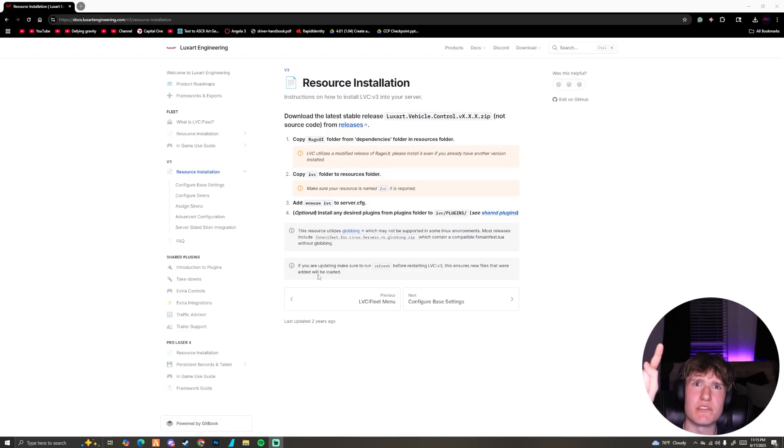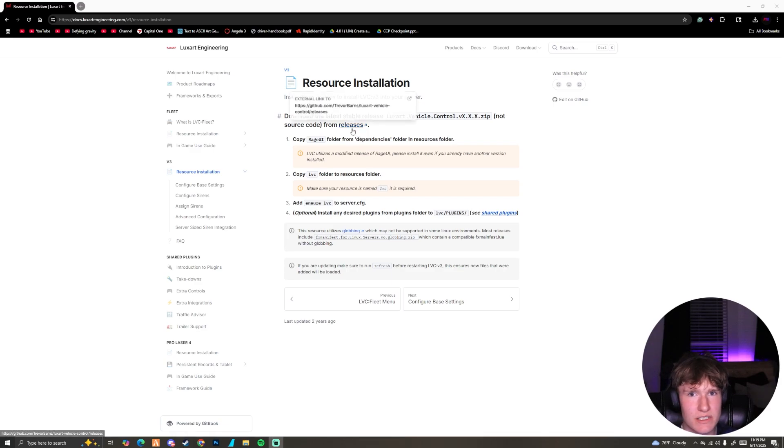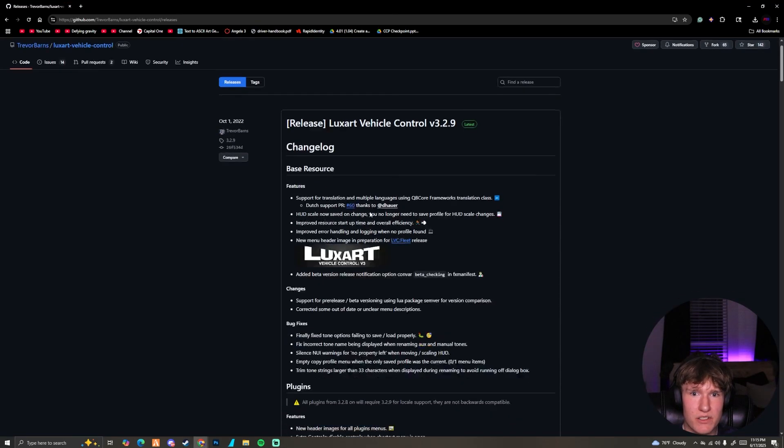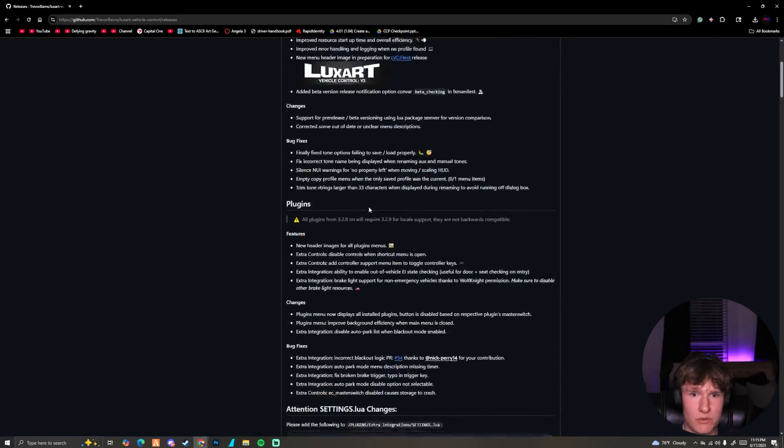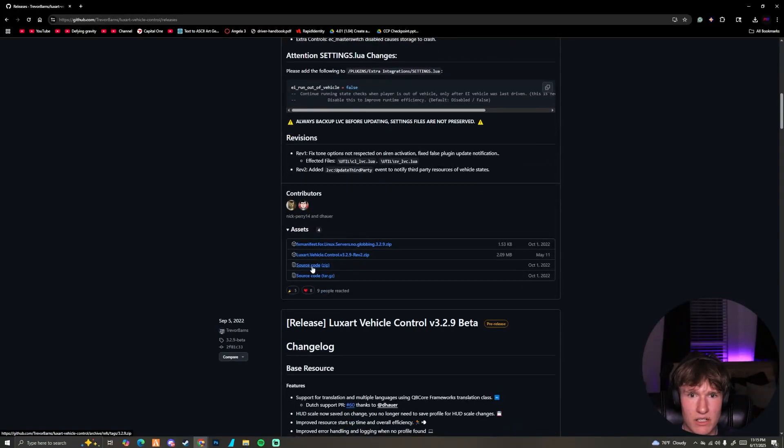Alright guys, click the link in the description. It's going to pull up this page and all we need to do is click this blue button. It's going to take us to a different page. We're going to scroll down and download this source code zip. Just click it and it's going to go down to your downloads.